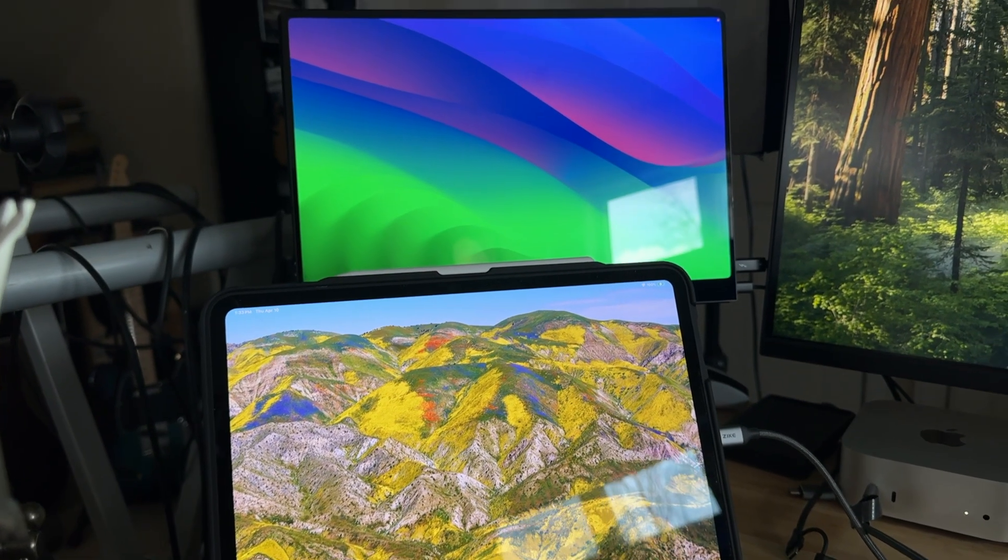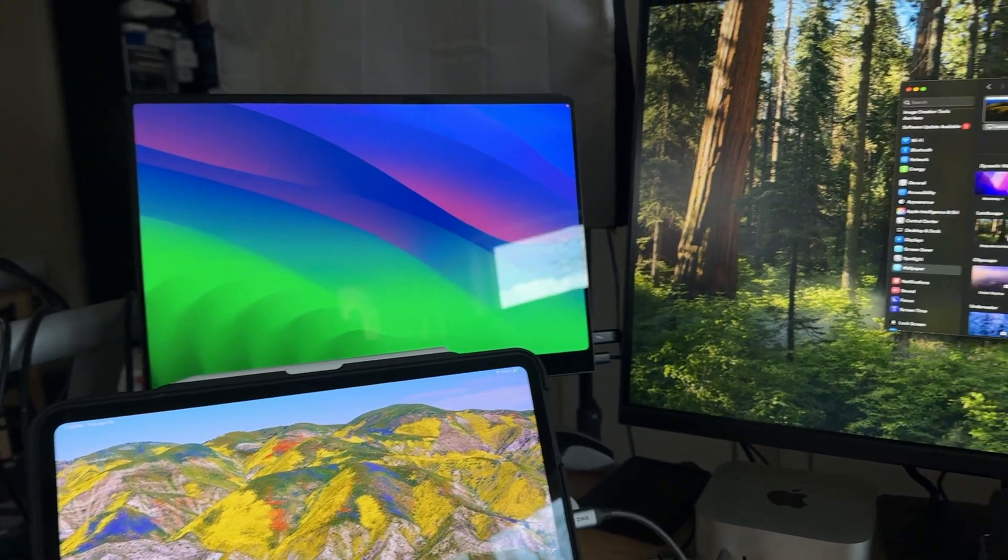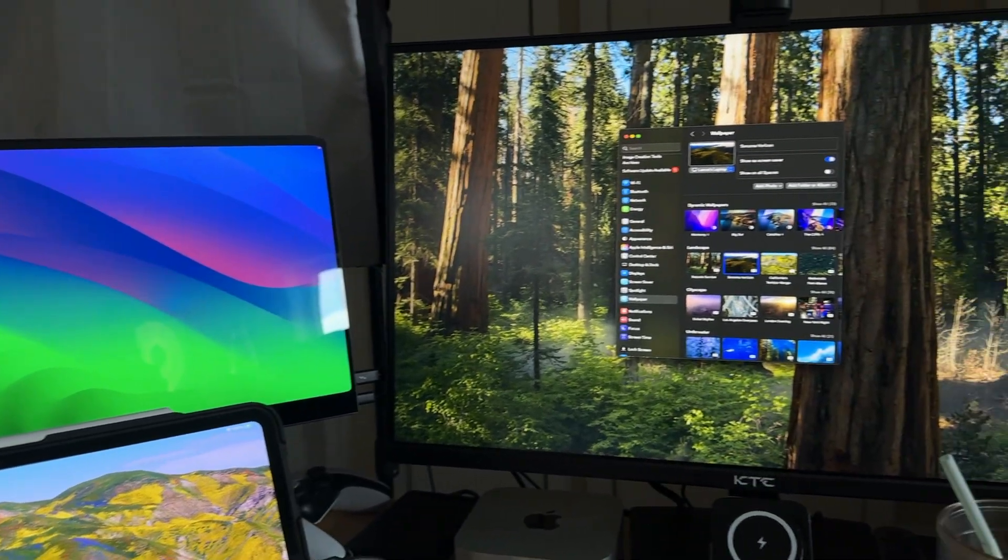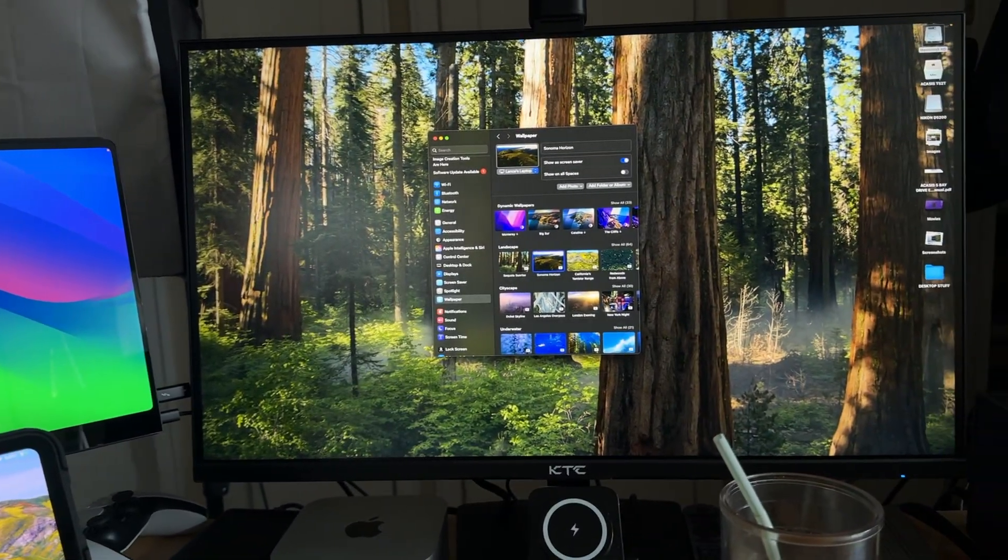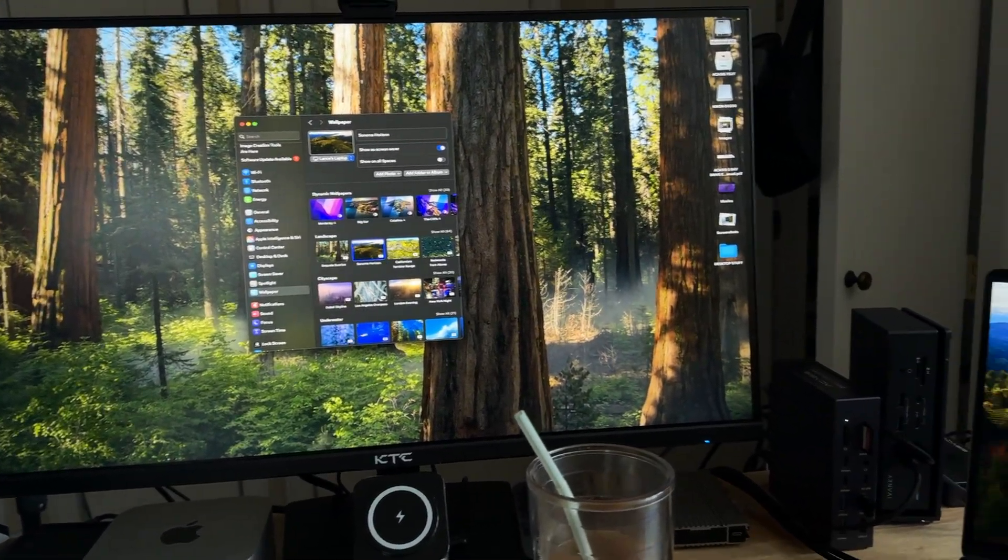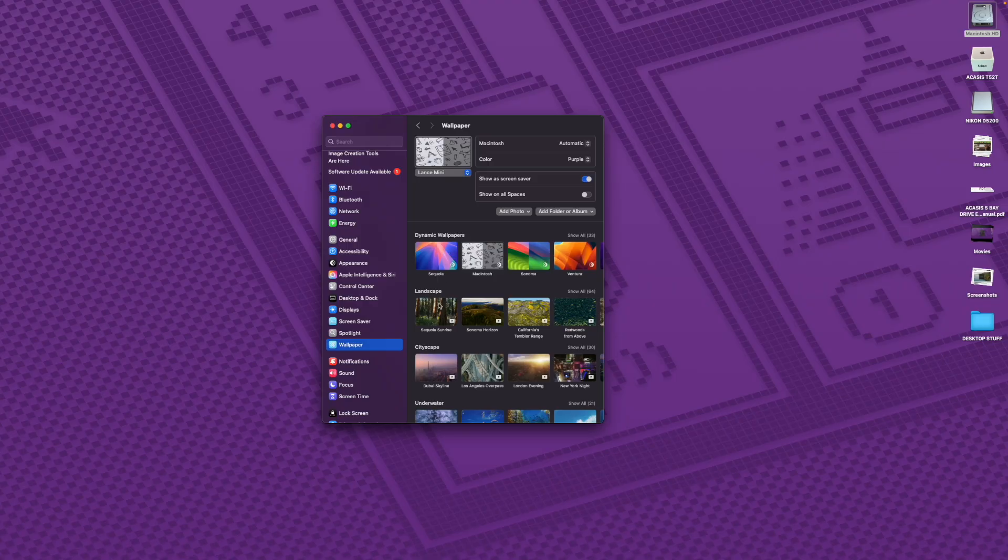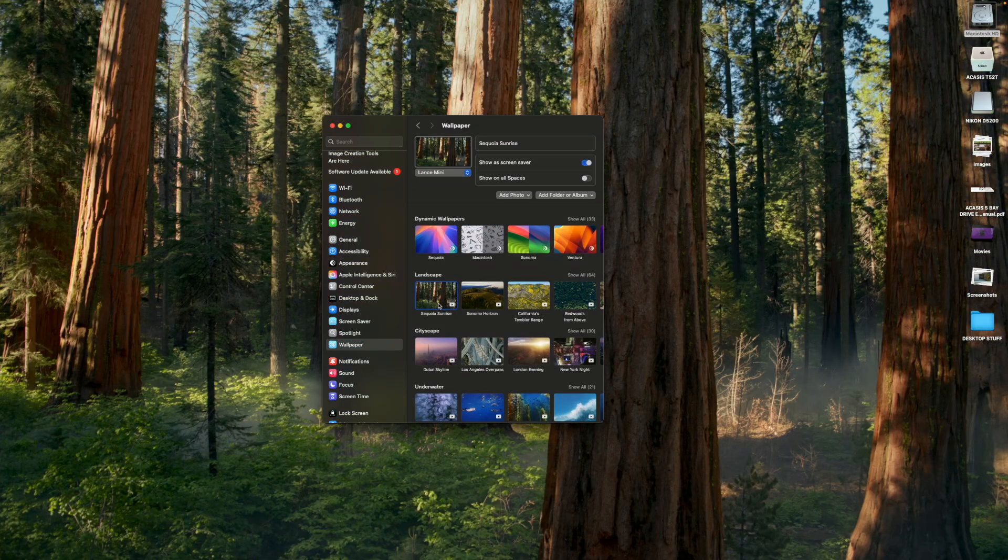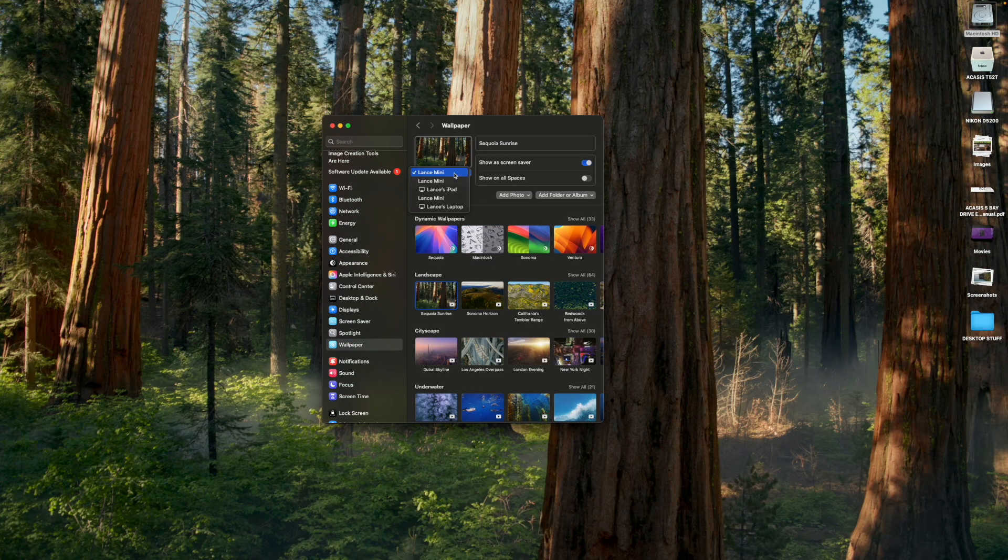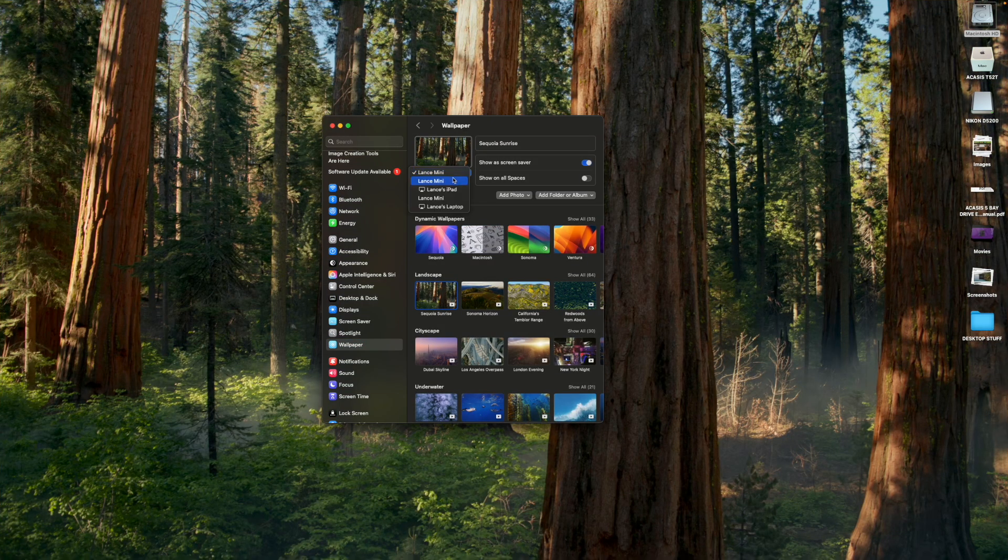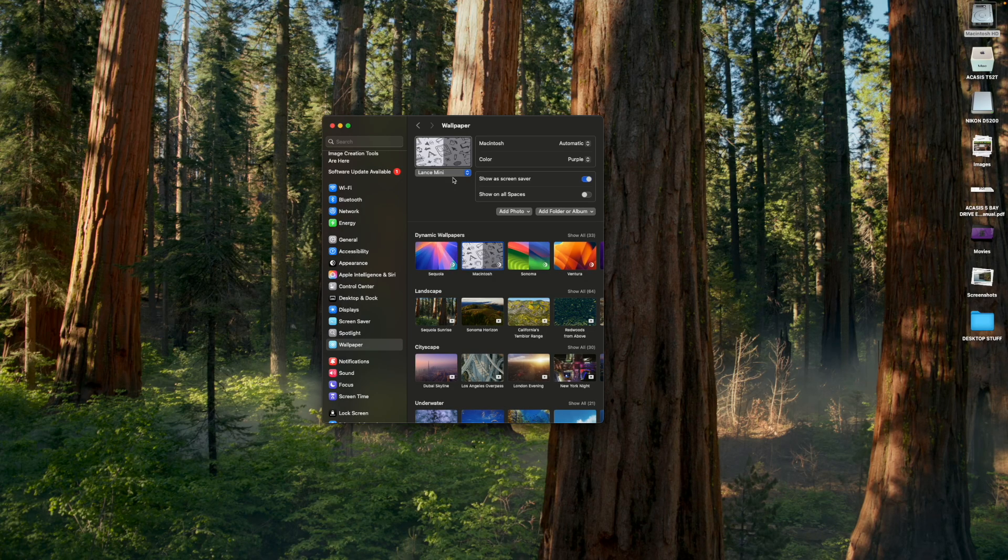And it's pretty cool that you can have separate wallpapers on every monitor, or you can have them all be the same, and you can run separate screen savers on each monitor, or have them all be the same. So that's a nice option.